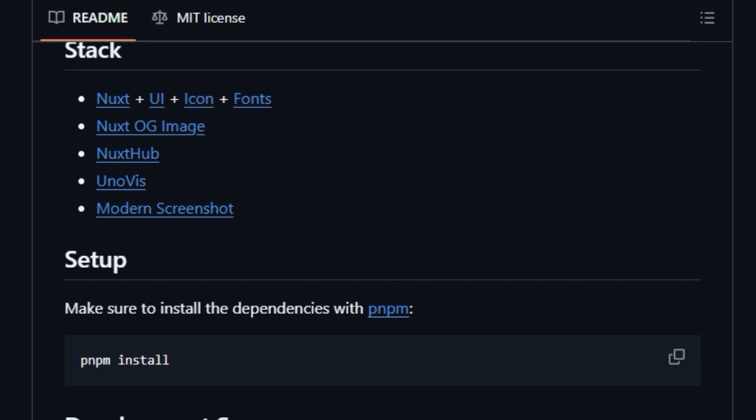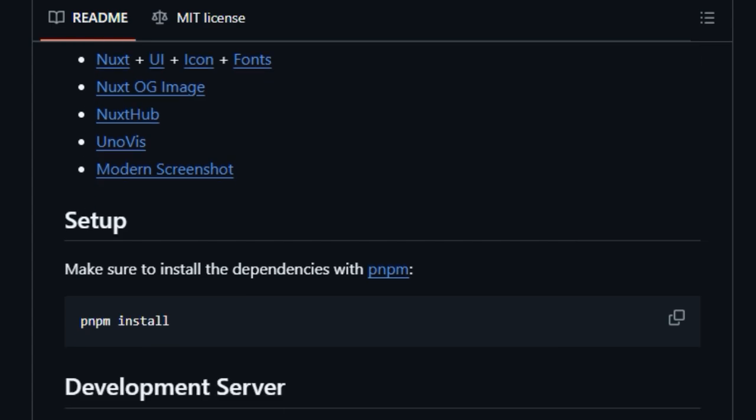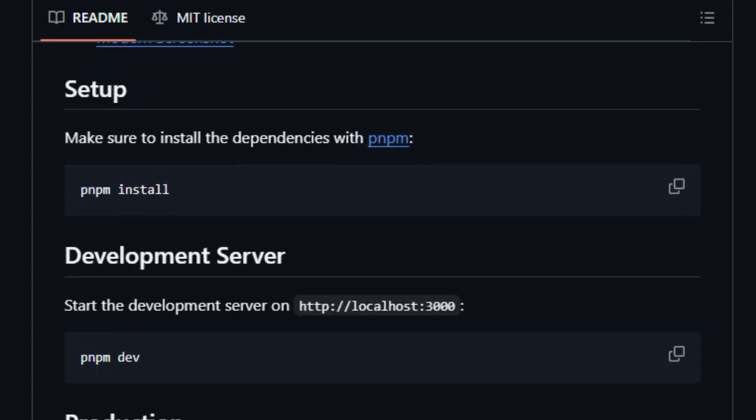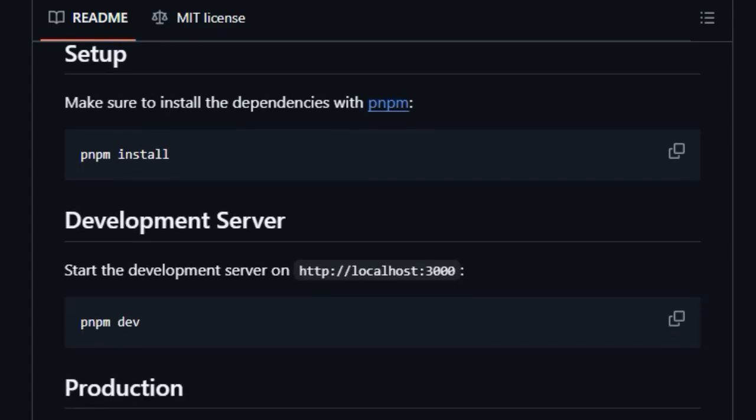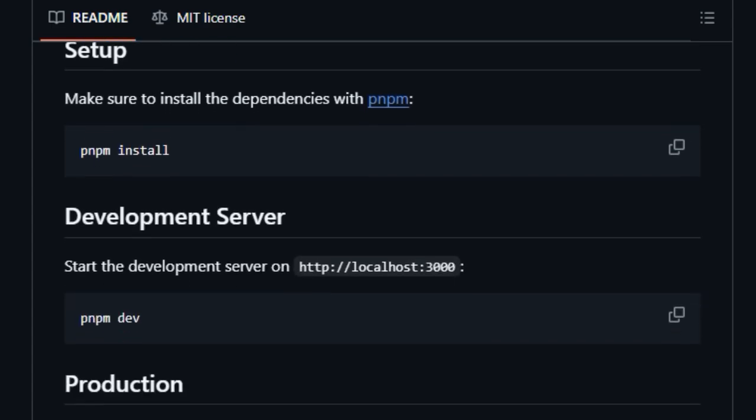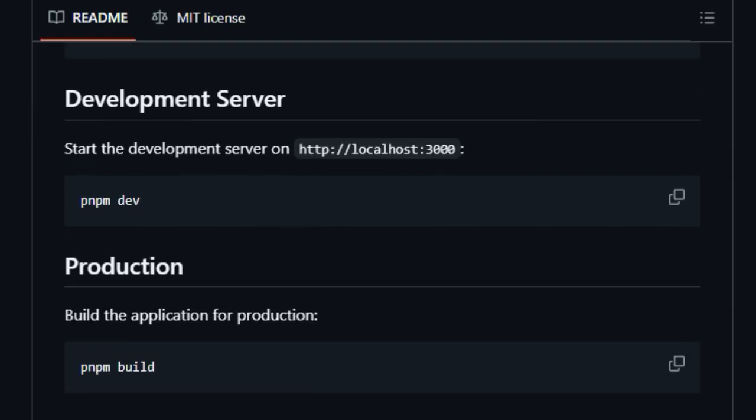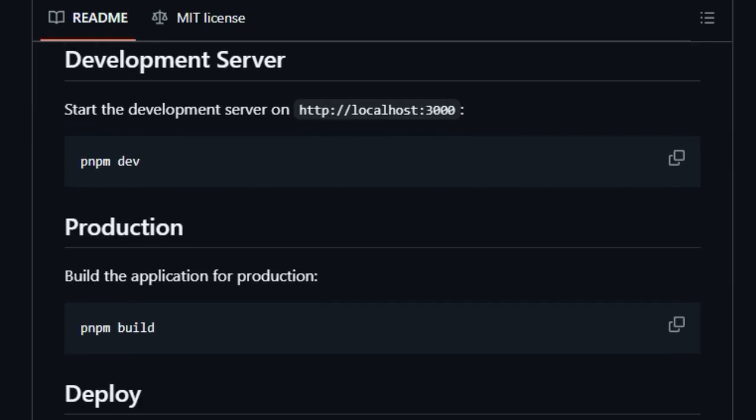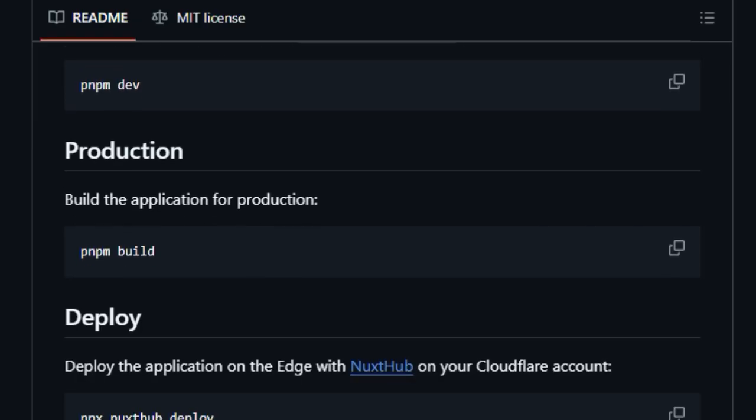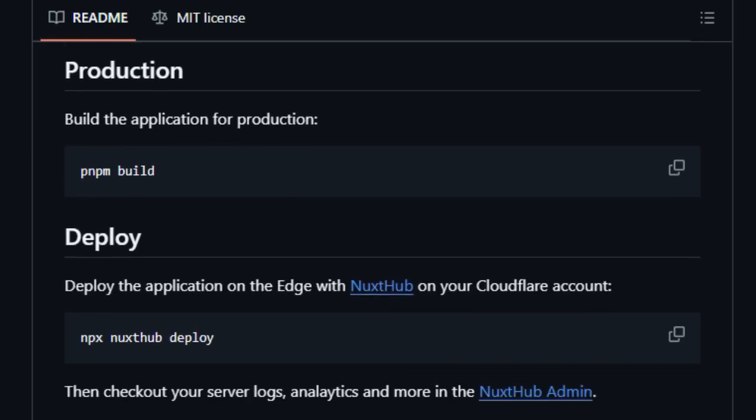The underlying technology stack, which includes cutting-edge tools like Nuxt UI, icons, fonts, Nuxt OG Image, Nuxt Hub, UnoVis, and Modern Screenshot, contributes significantly to the tool's polished look and overall efficient operation.